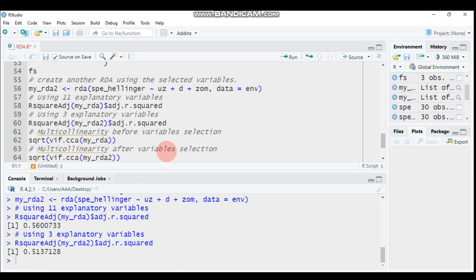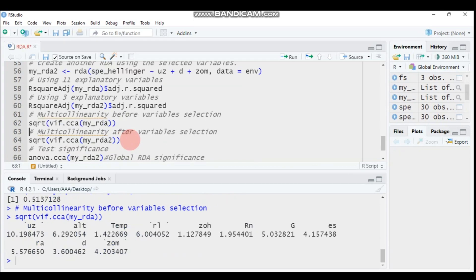Let's check multicollinearity. Use the vif.cca function on the RDA model. Before variable selection, with 11 explanatory variables, the square root of VIF values greater than two indicates high multicollinearity. All variables except ZOH, RN, and TEMP are greater than two, indicating a multicollinearity problem.